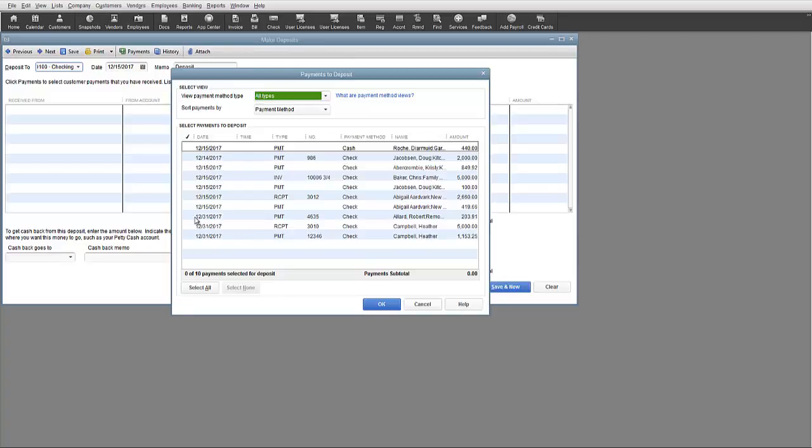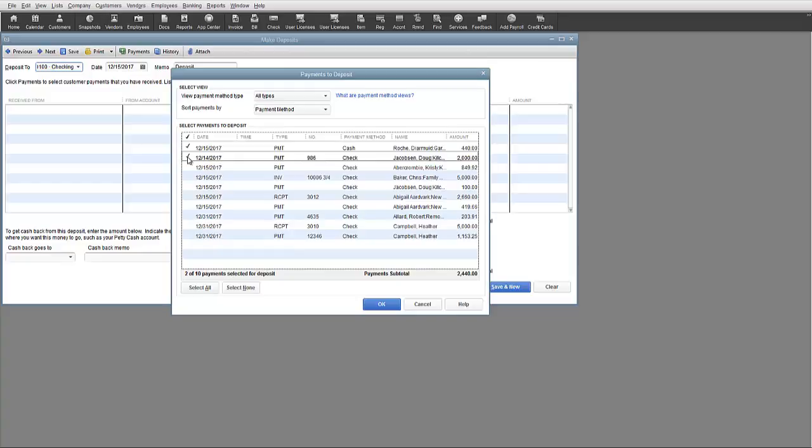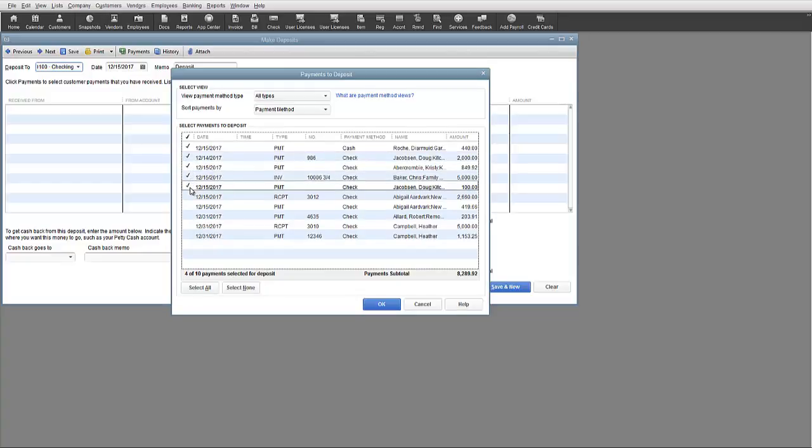To make the deposit in QuickBooks, what you do is select the items to be deposited and then once the selection has been made, a total will appear on the bottom along with a tally of how many payments have been selected.